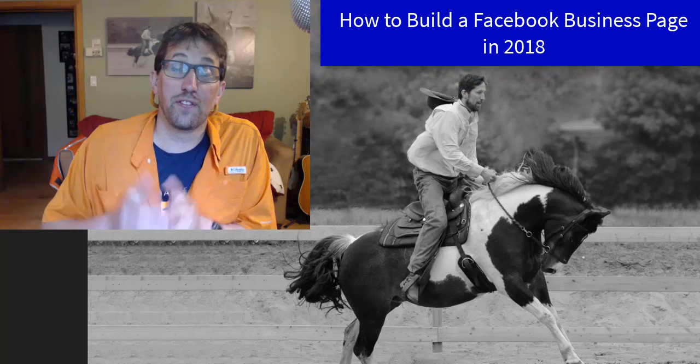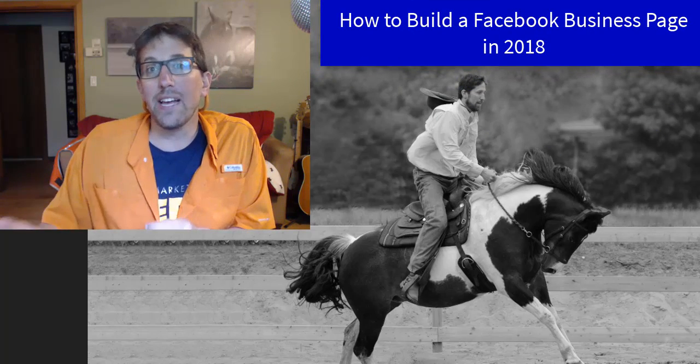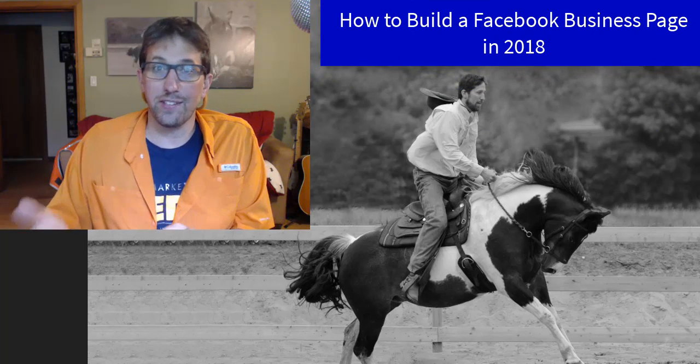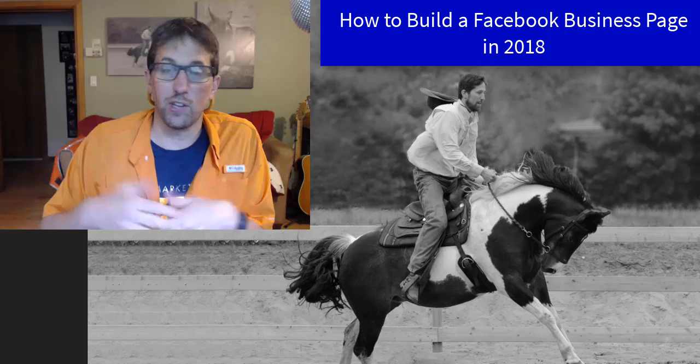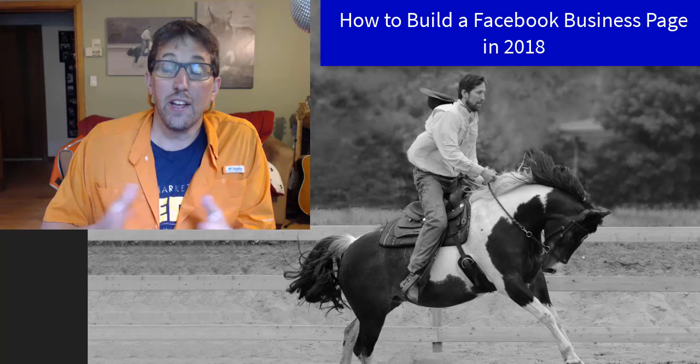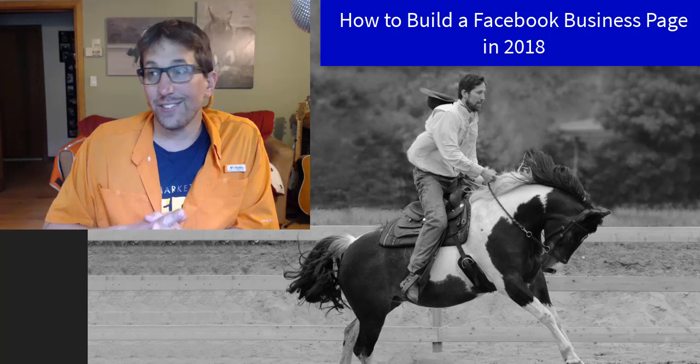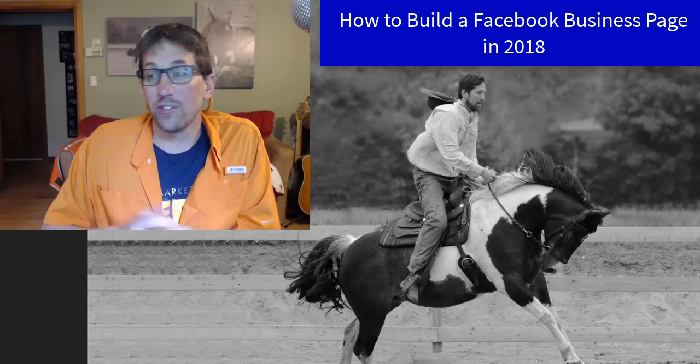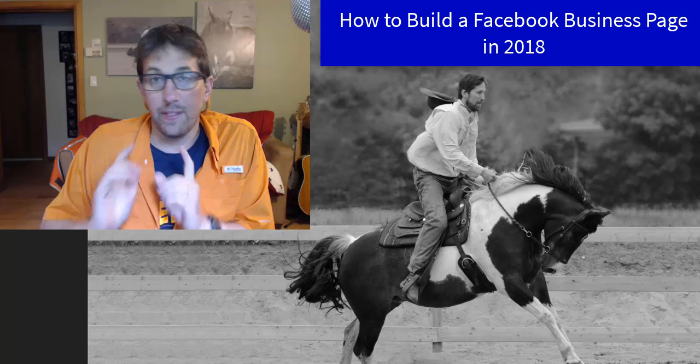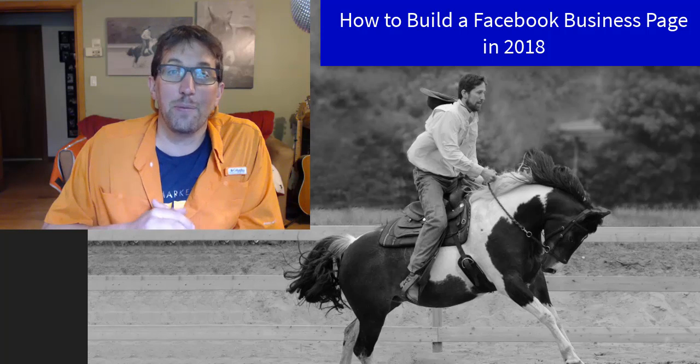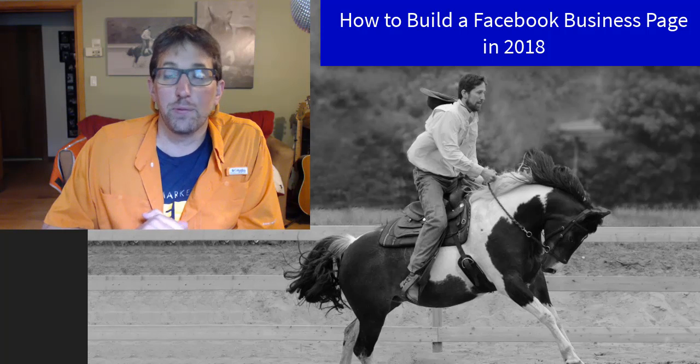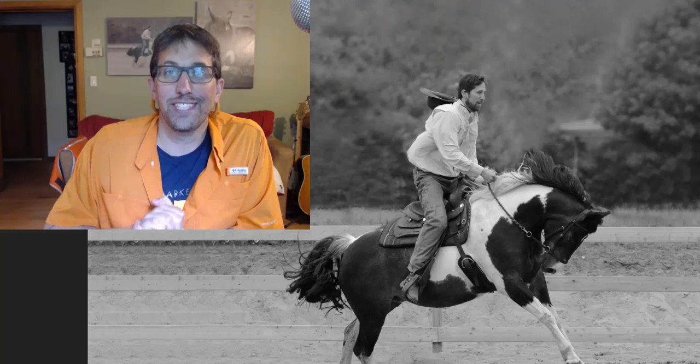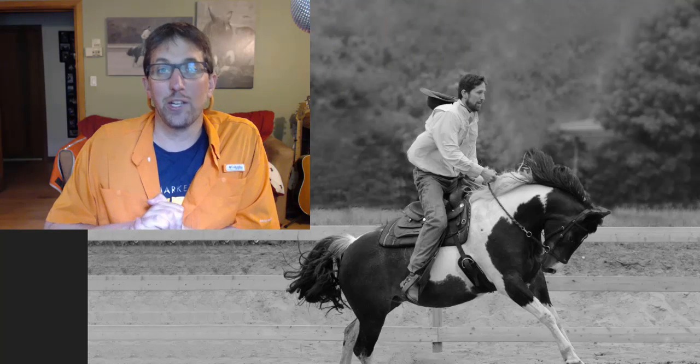This video I'm going to show you now is actually the first video in that membership site, so you can check this out, but you can access all the other videos on Facebook ads as soon as you log in. So let's get going. This video is how to build a Facebook business page in 2018.